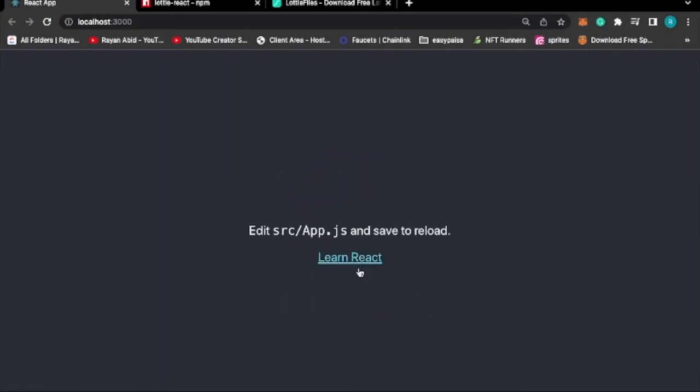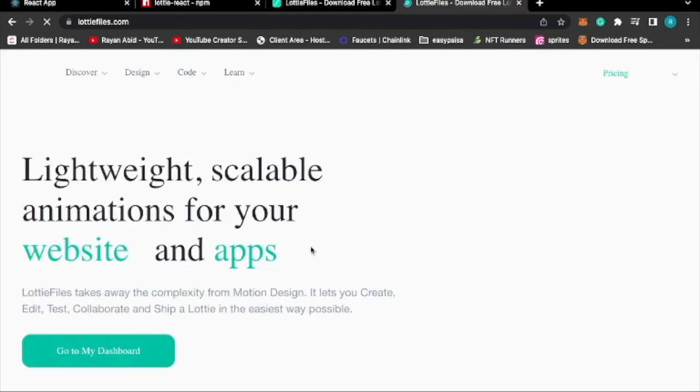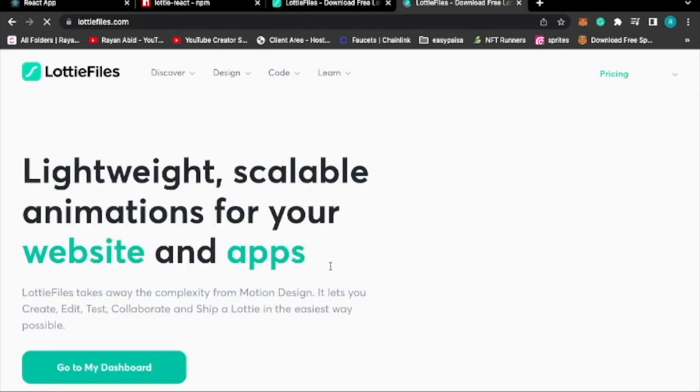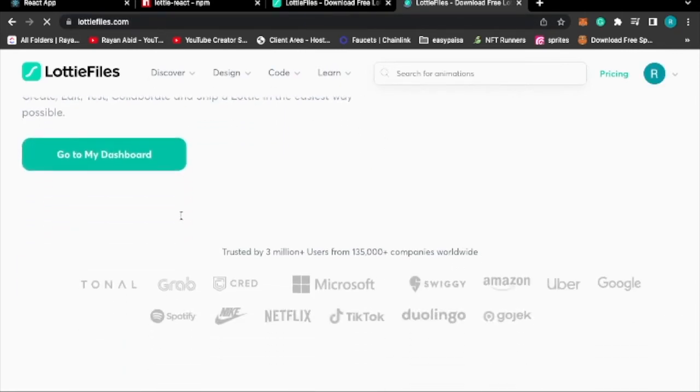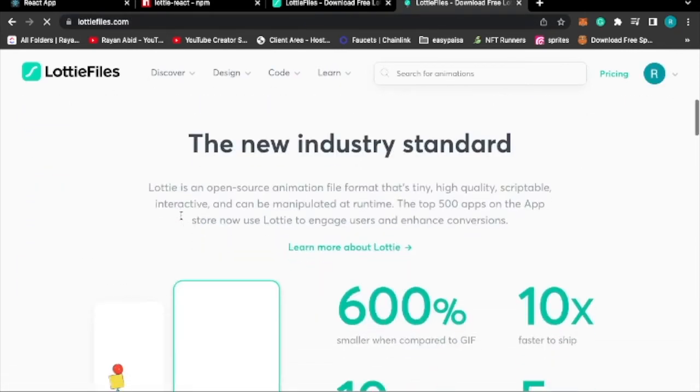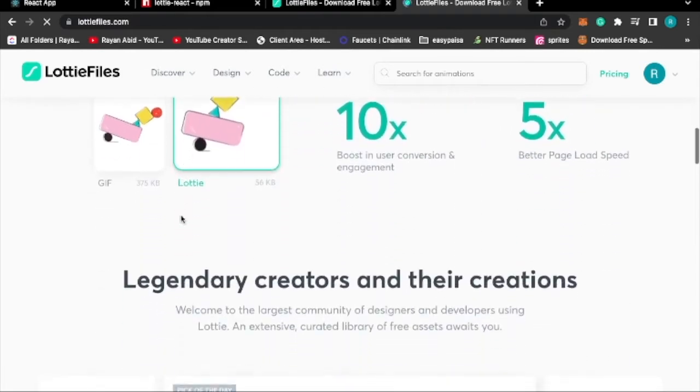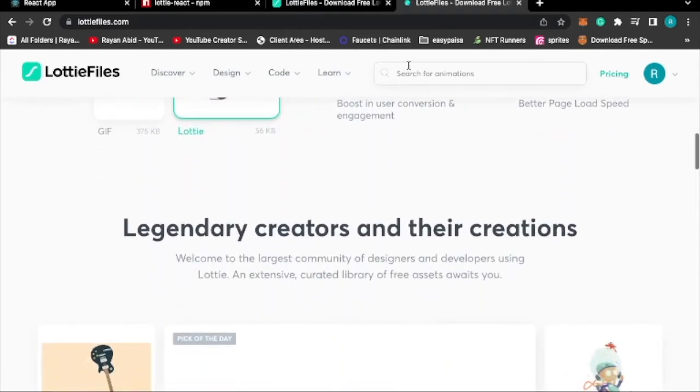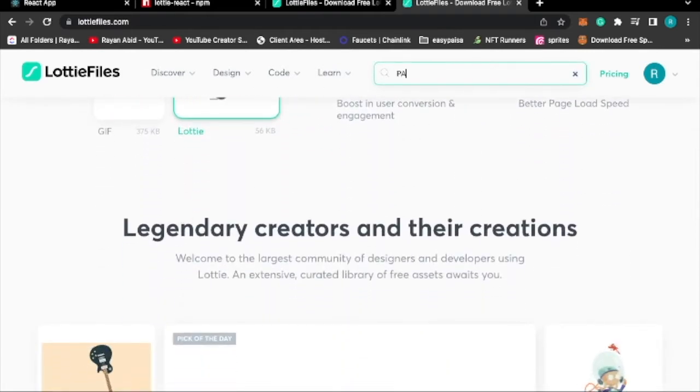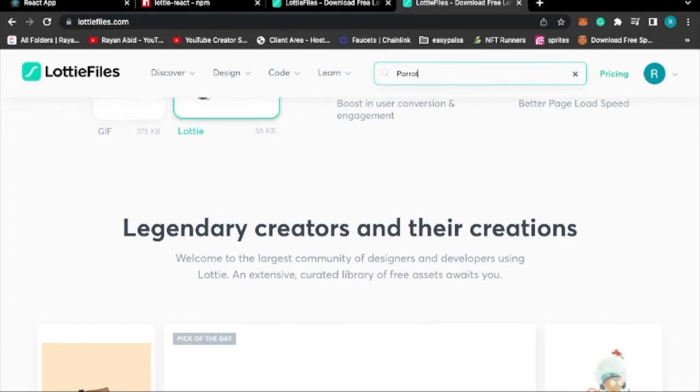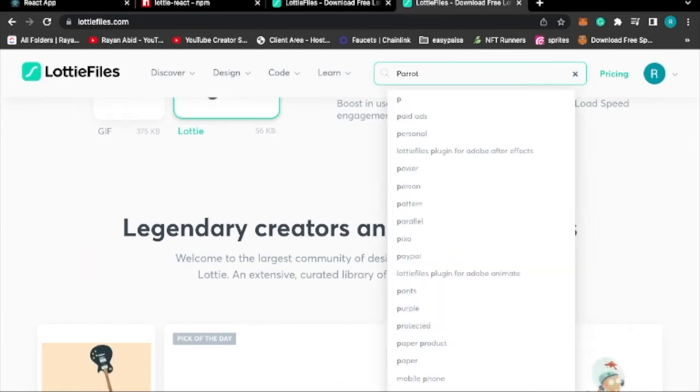I have LottieFiles.com opened up and this is what you'll see when you open the link in the description. So I'll just search for a parrot, and I've already done that.